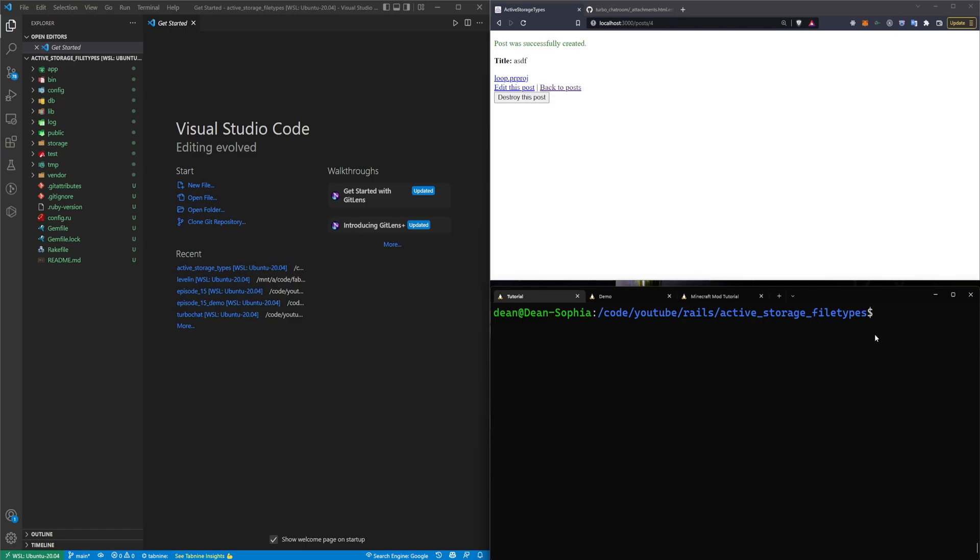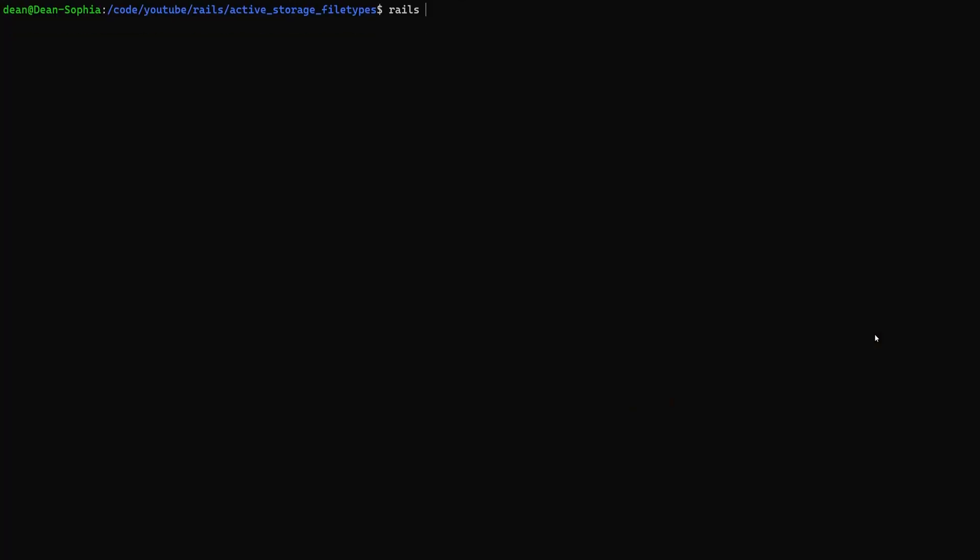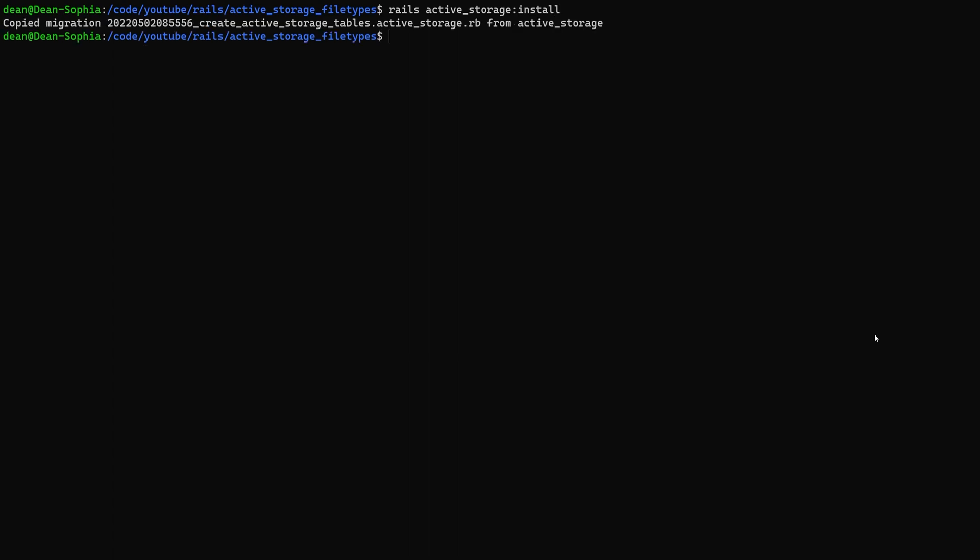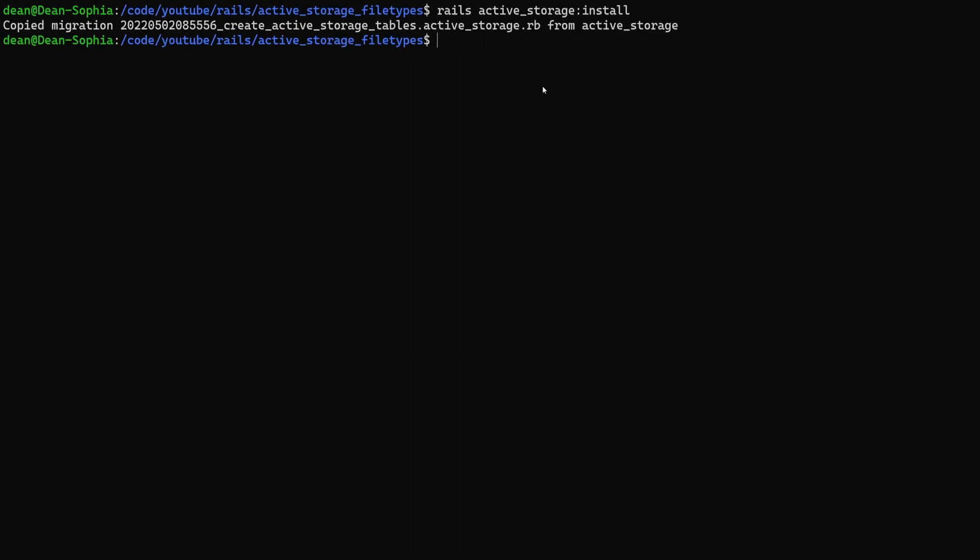So we're going to start by running a rails active_storage install command, I think it's active_storage:install, I can never remember, looks like that worked.